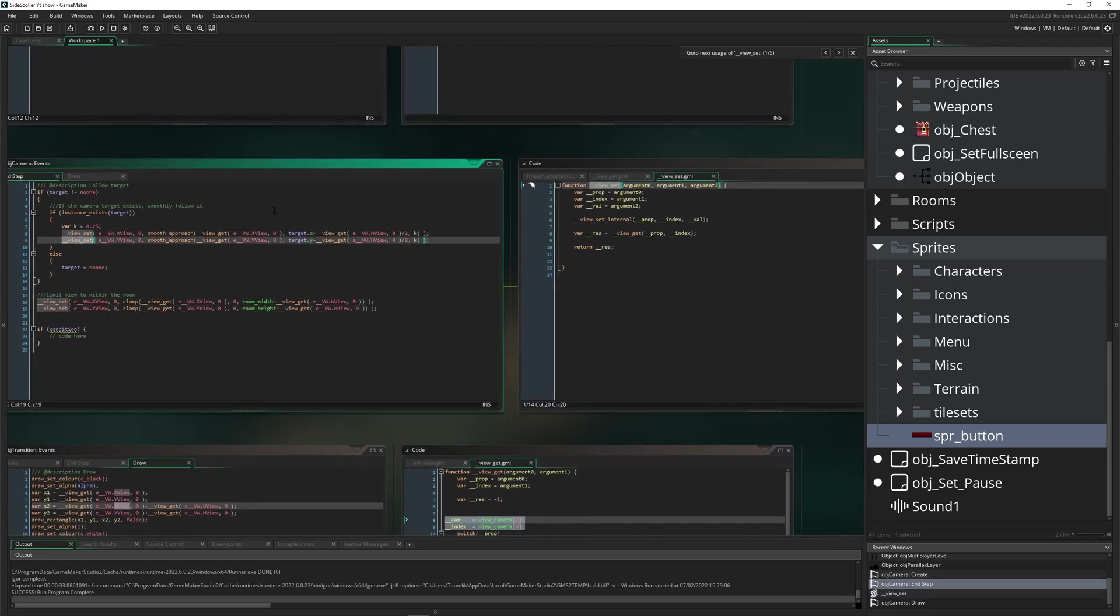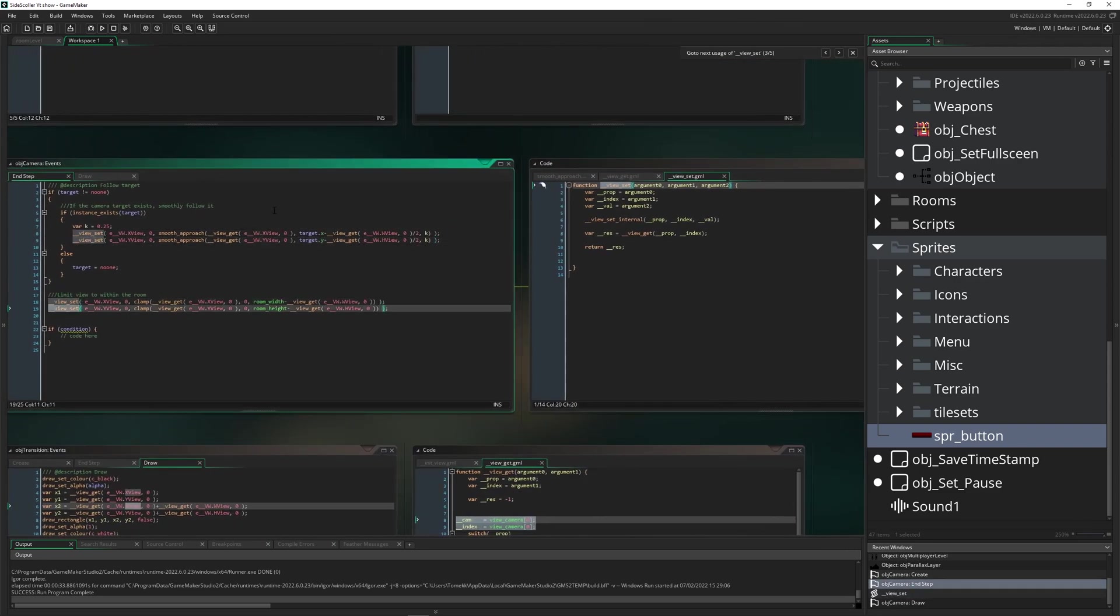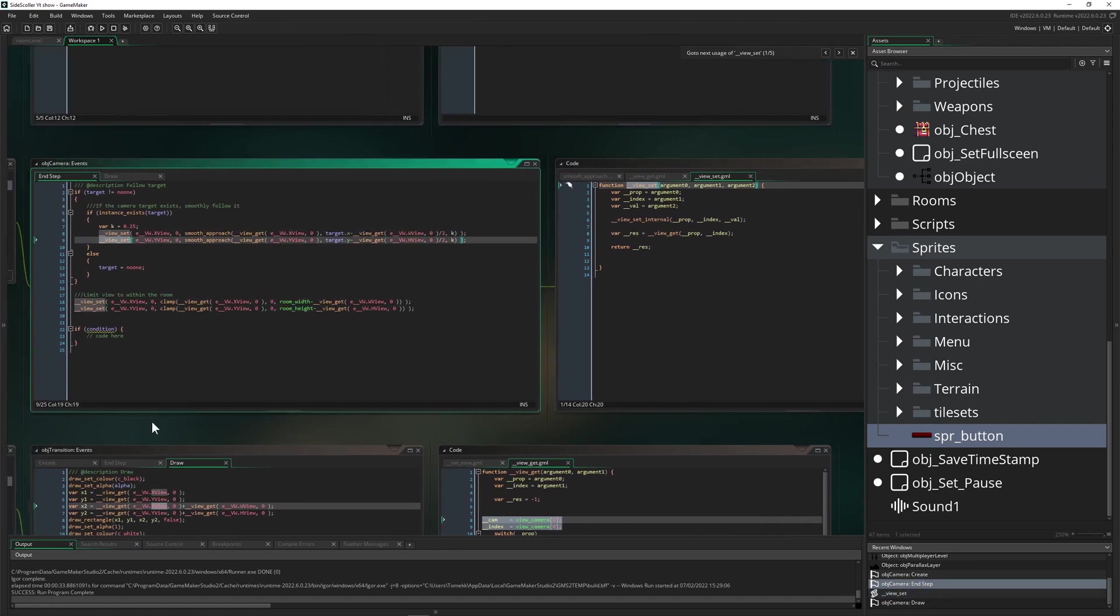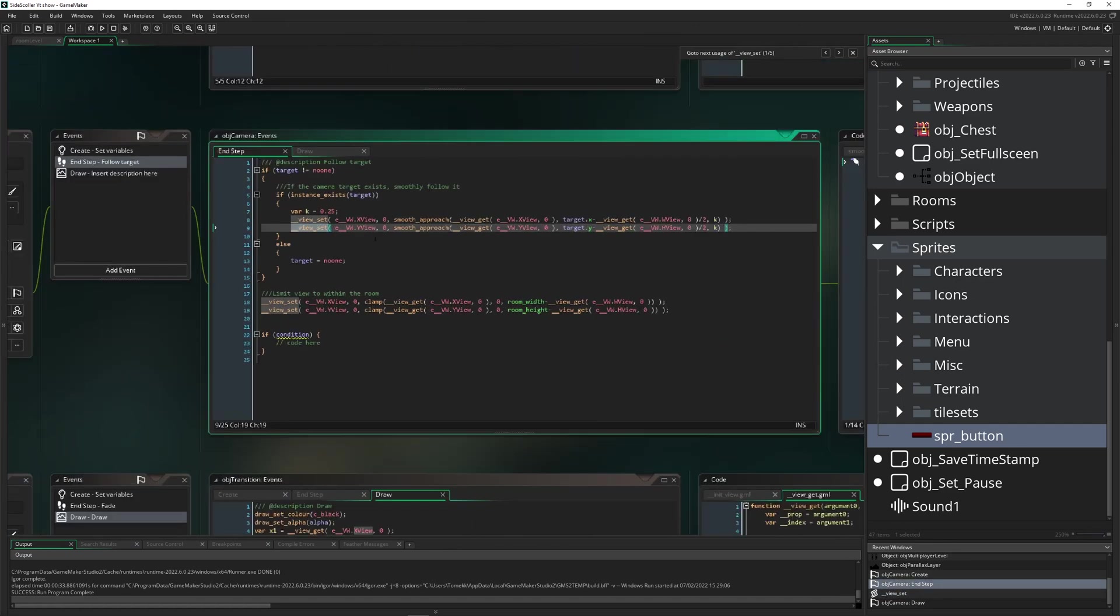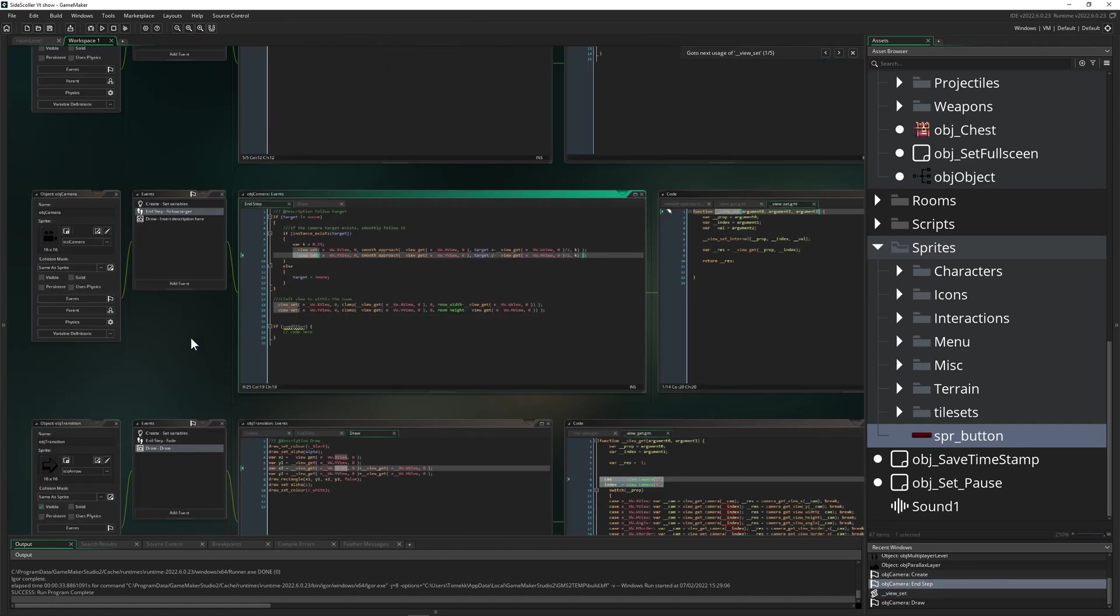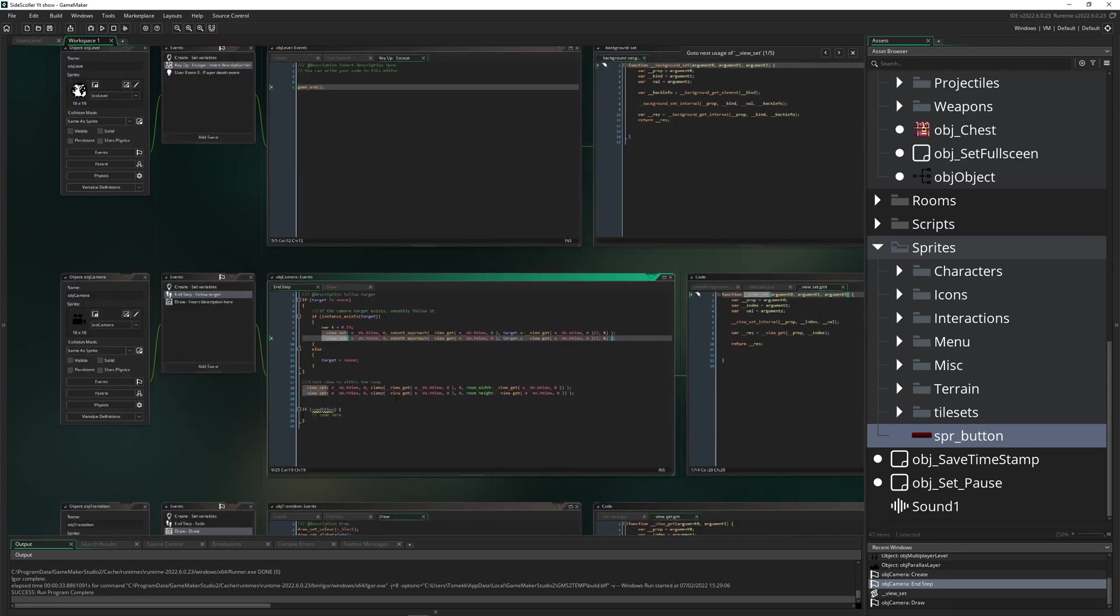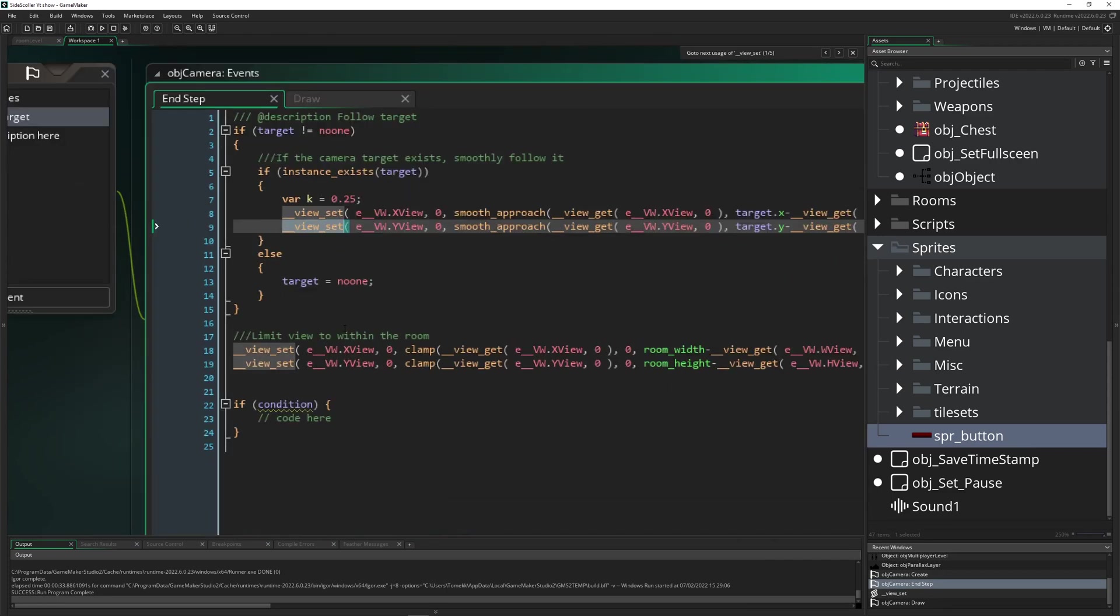But let's say you want to see like where is it else used. So we just press, what is it, Shift+F3.